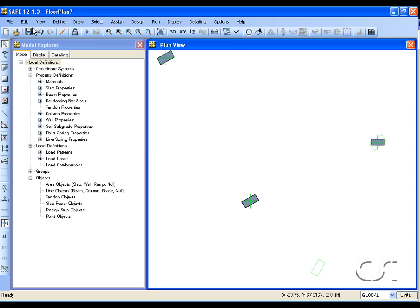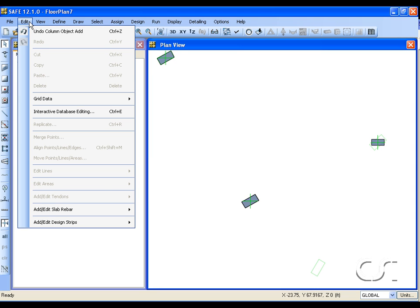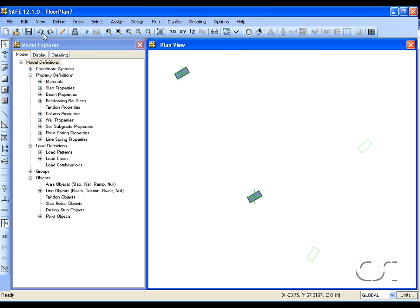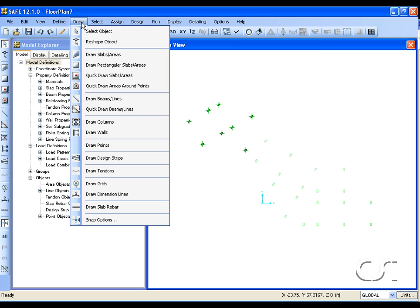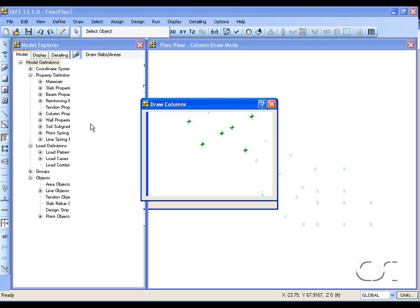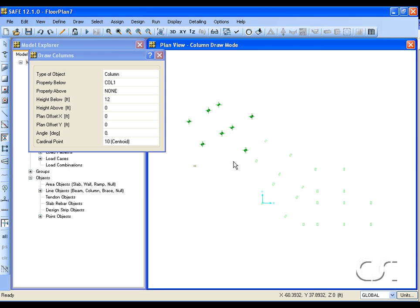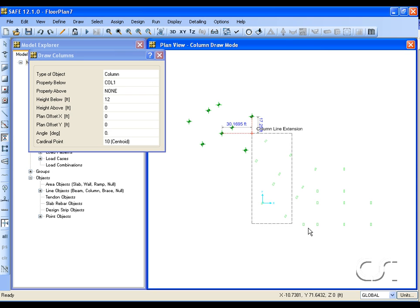If we had used the left mouse button instead of the right, a column with the property shown in the draw columns form would have been placed. Delete this last column, resize the view, and return to the draw mode. Window to create all of the remaining column objects.